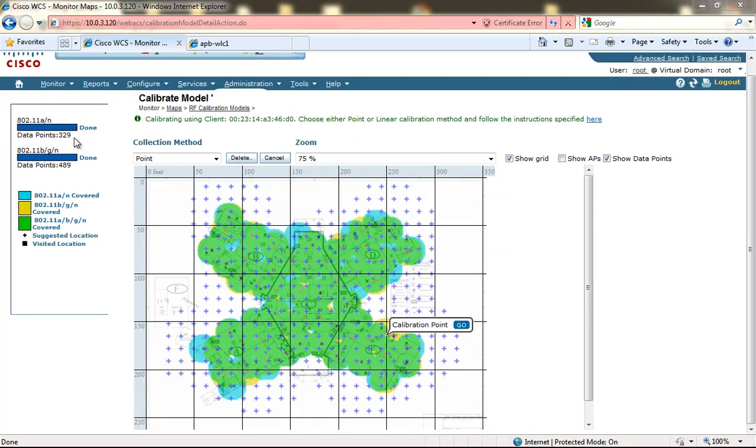At this point we have finished the calibration. We have selected 329 data points and 400 some odd for the BGN. As you can see we have the overlay of the blue and yellow to make green to cover the entire floor.